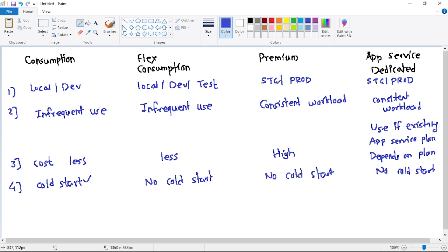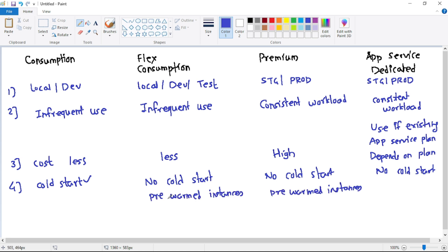In Flex Consumption and Premium, there is no cold start because Azure provides pre-warmed instances. However, there is a difference between the two: for Premium, we have better control — we can specify how many pre-warmed instances we need, for example one or two. But in the case of Flex Consumption, Azure provides the pre-warmed instances and we don't have any control over that. For App Service plan, since we have dedicated instances, there is no cold start.